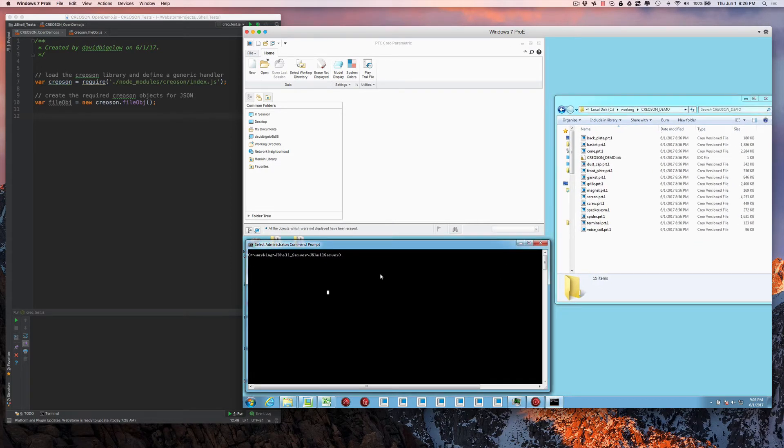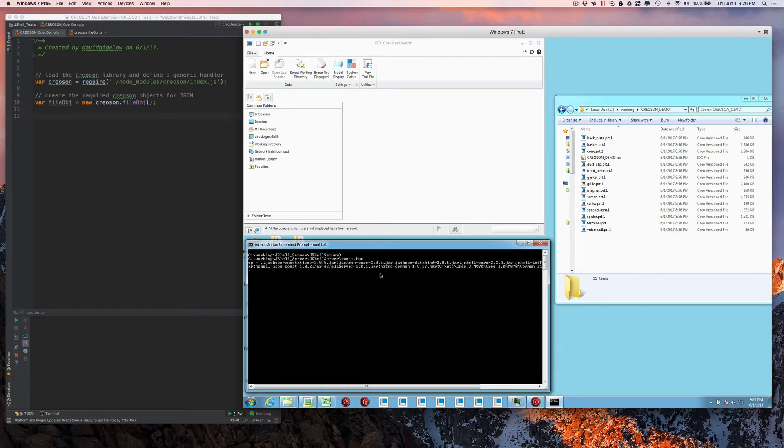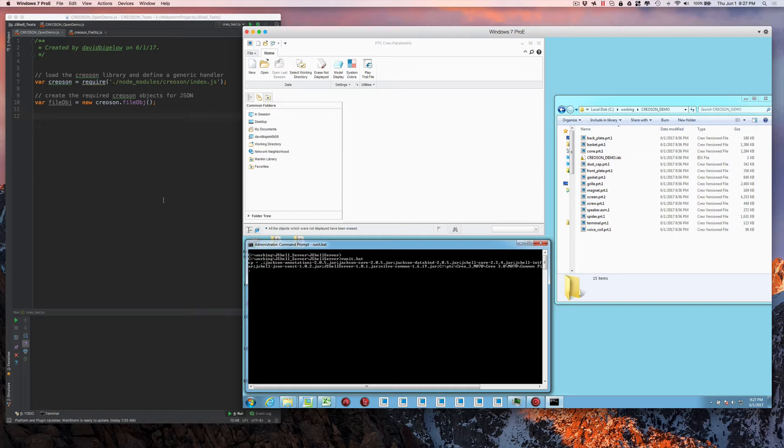And to get Creosun running, we have a small little bat file that's localized to this version of Creo that when you start it up, it just sets up the libraries to talk to Creo from there.